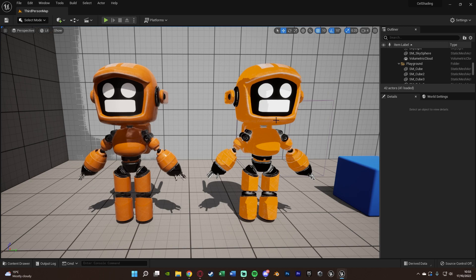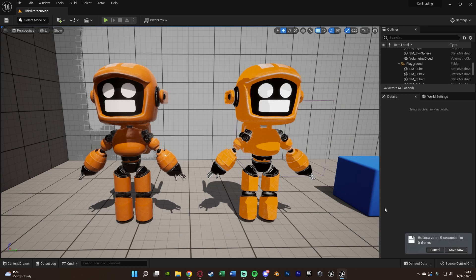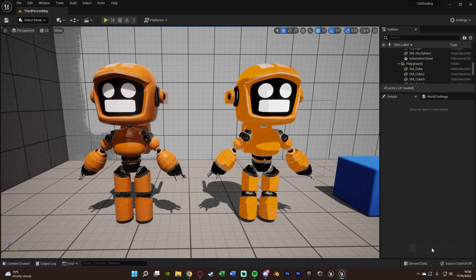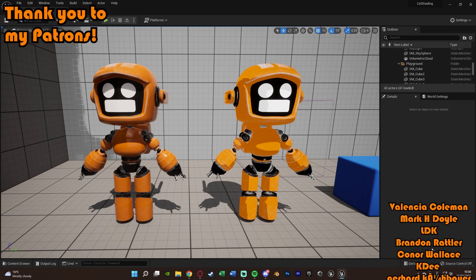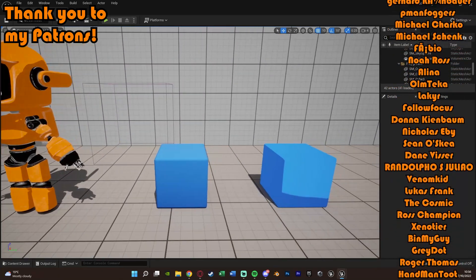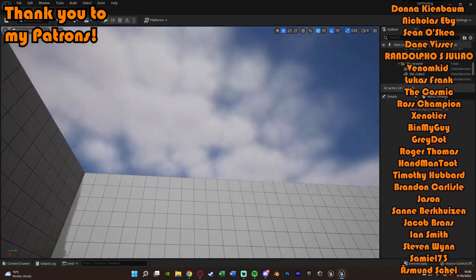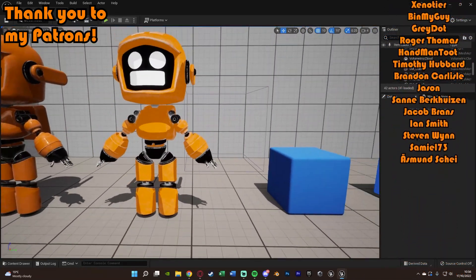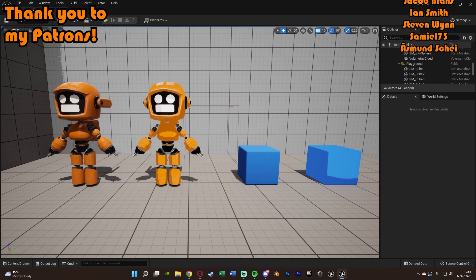So that'll be it for this video — we've set up a basic cell shading material and applied it to different objects, or we can have it on everything, exclude or include the sky. It's really very easy to customize and change around, and you can also change some of the values in the material we set up. Thanks so much for watching — I hope you enjoyed it and found it helpful. If you did, make sure to like and subscribe. I'll see you in the next one.